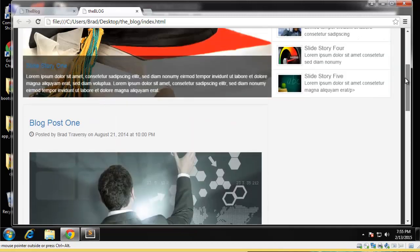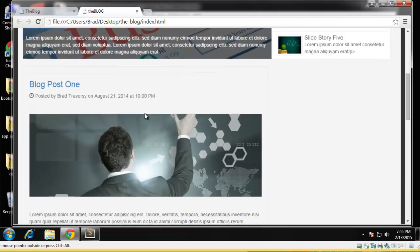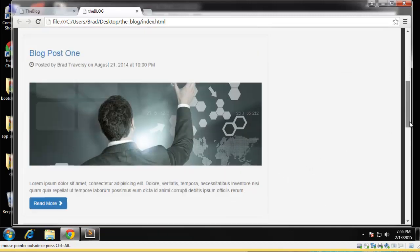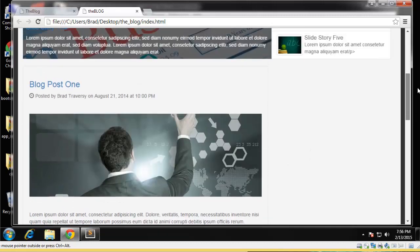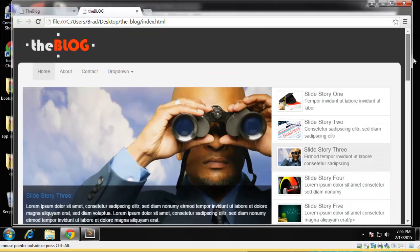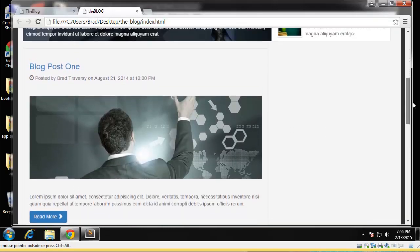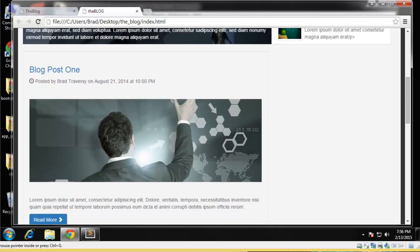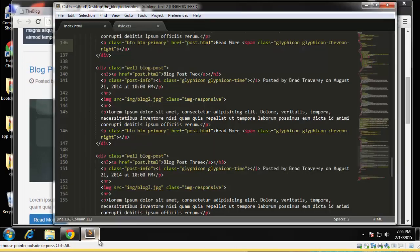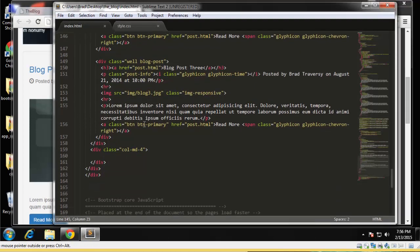So we haven't done any styling yet and it still looks pretty good. So before we do the styling on that, I just want to get the sidebar stuff in, which isn't much. So we want to go down to the four column div right here.